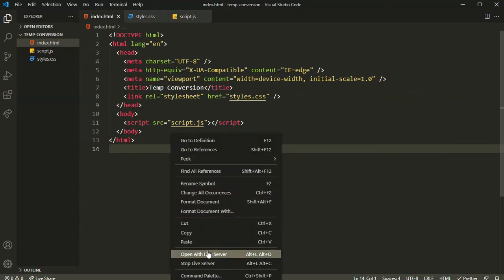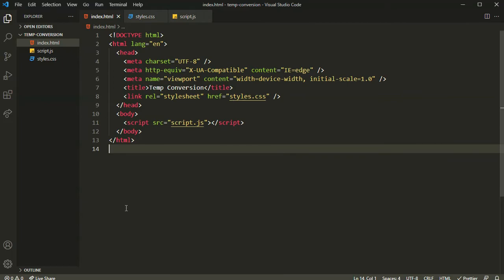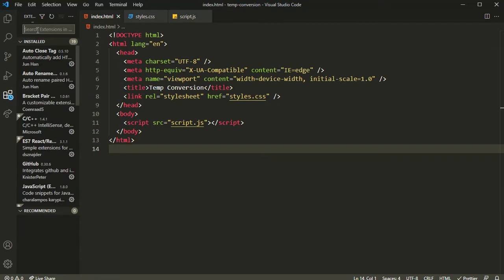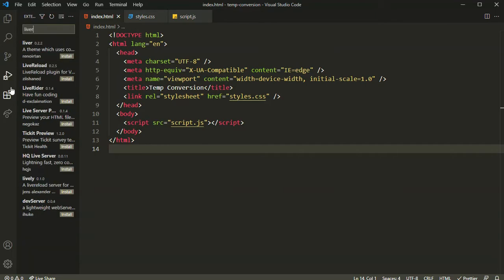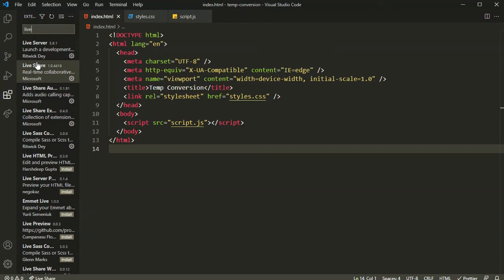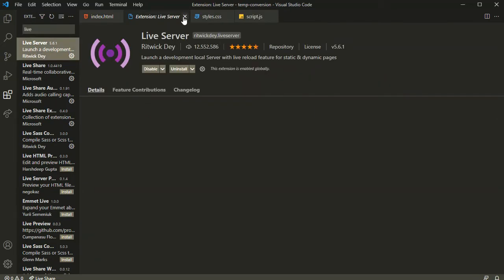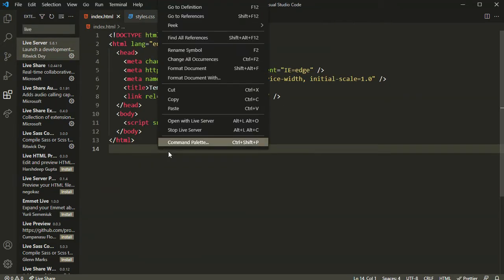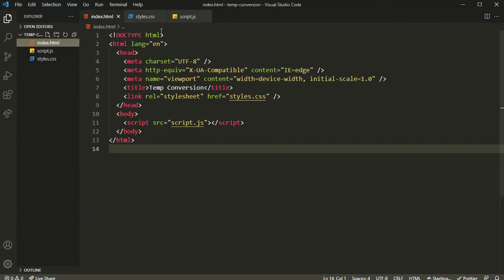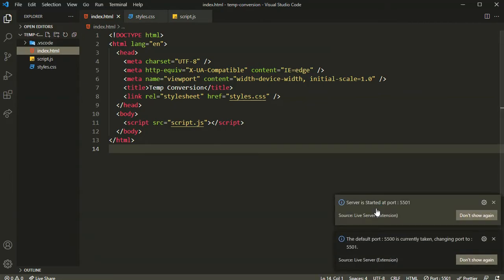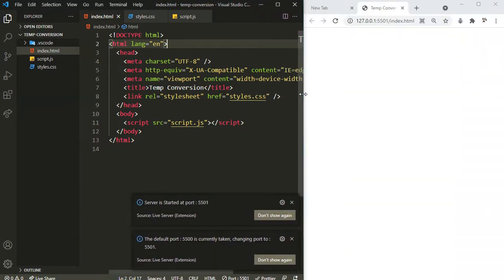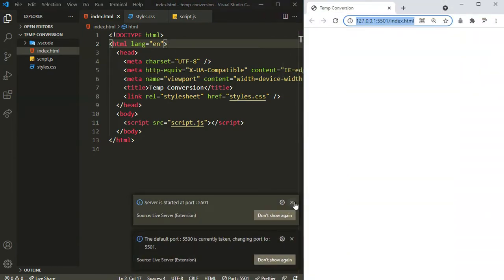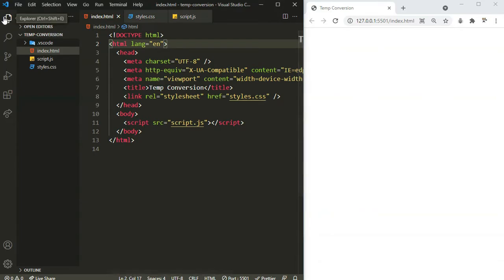Right-click and open with Live Server. If you don't have this option, make sure you install the extension called Live Server from the extension marketplace. Right-click and open with Live Server — there we have it. Let's make this a little bit smaller and begin building the project.